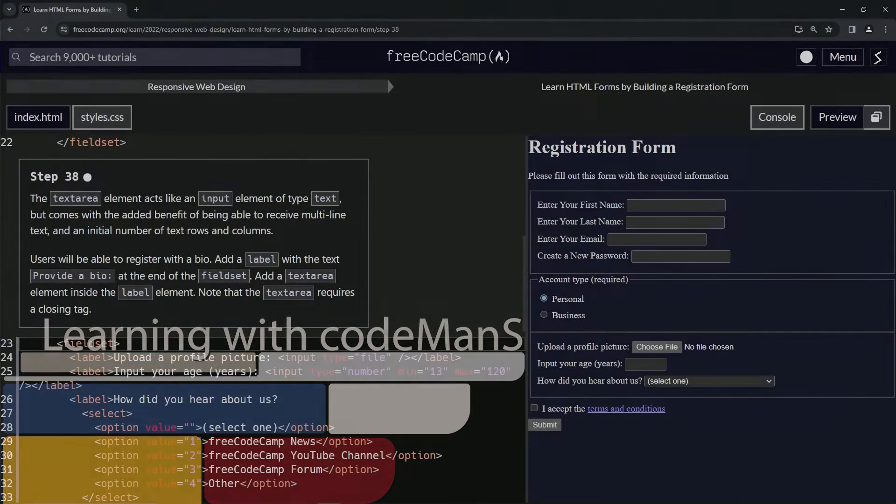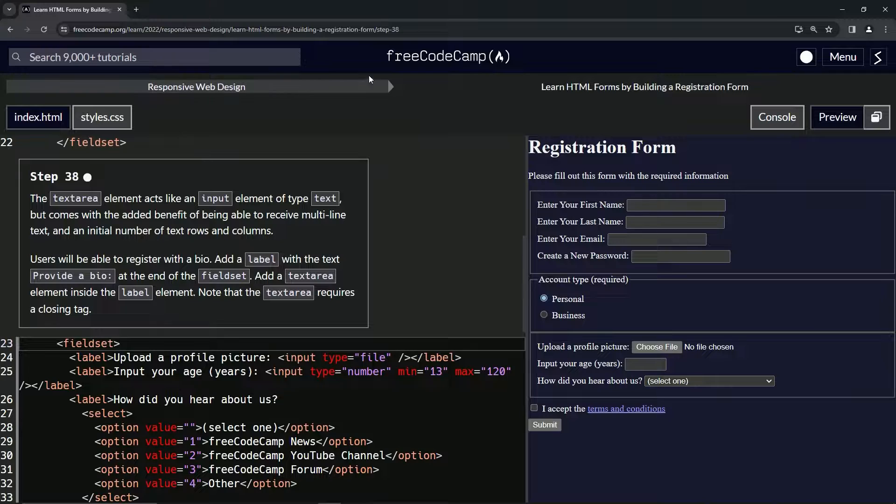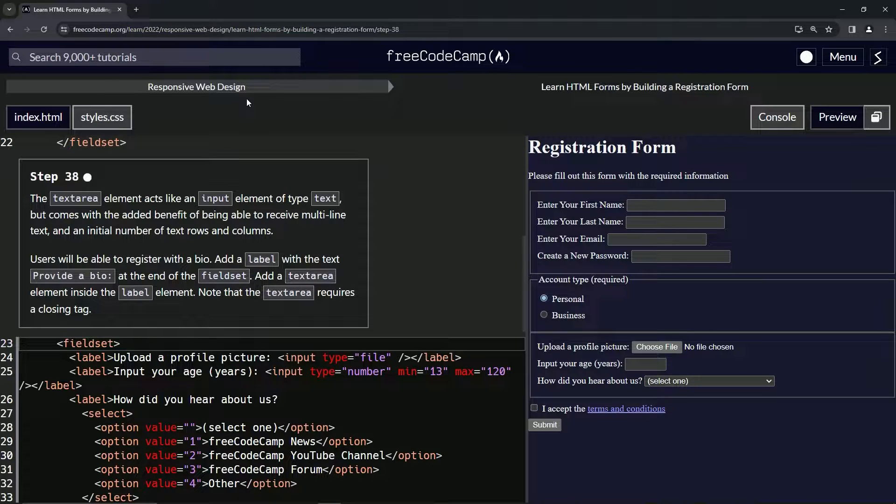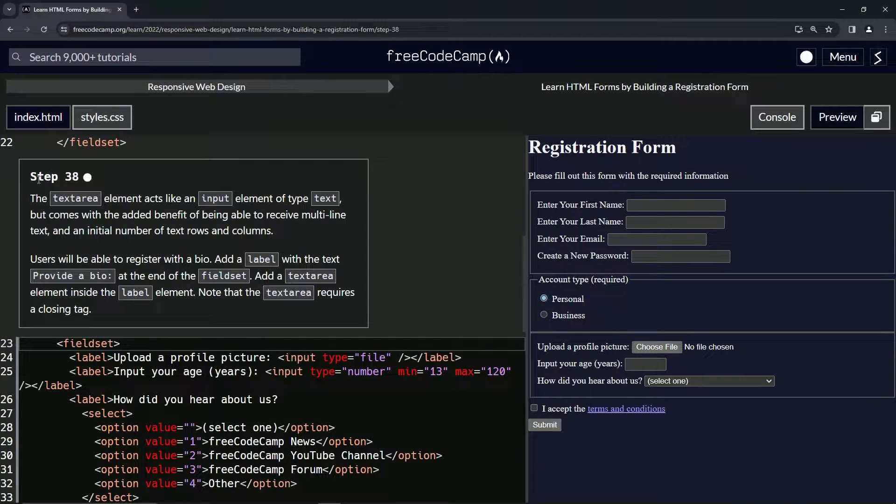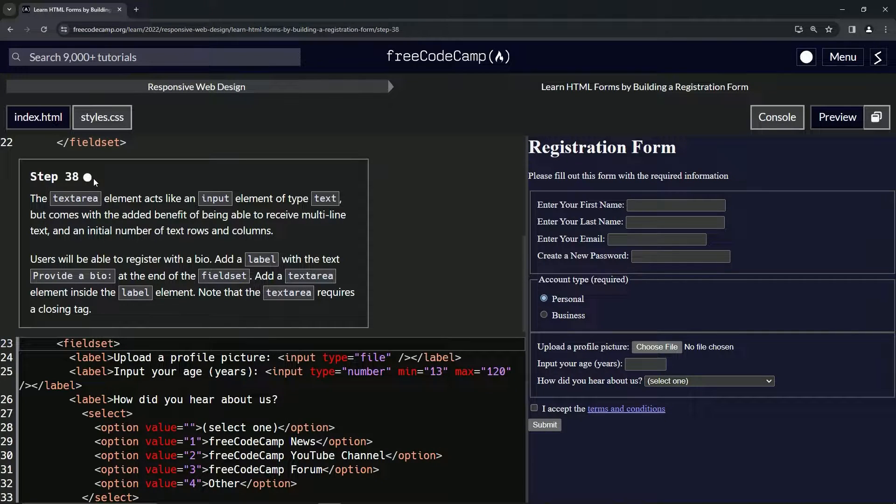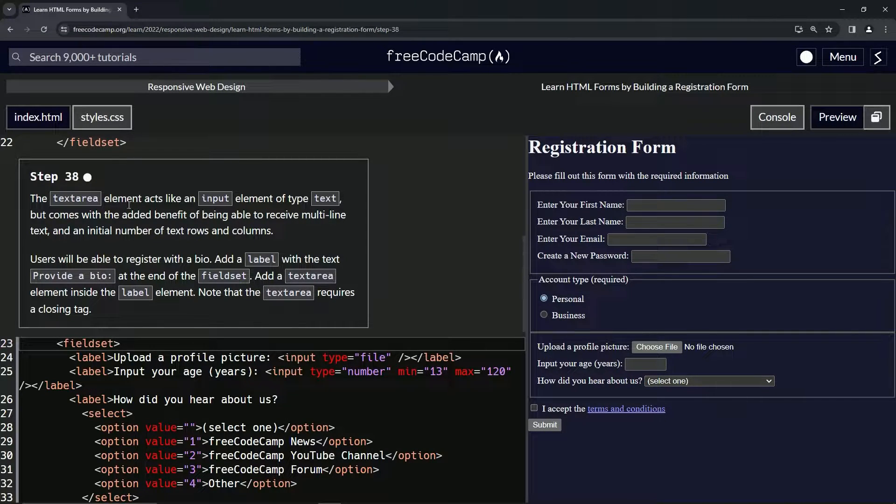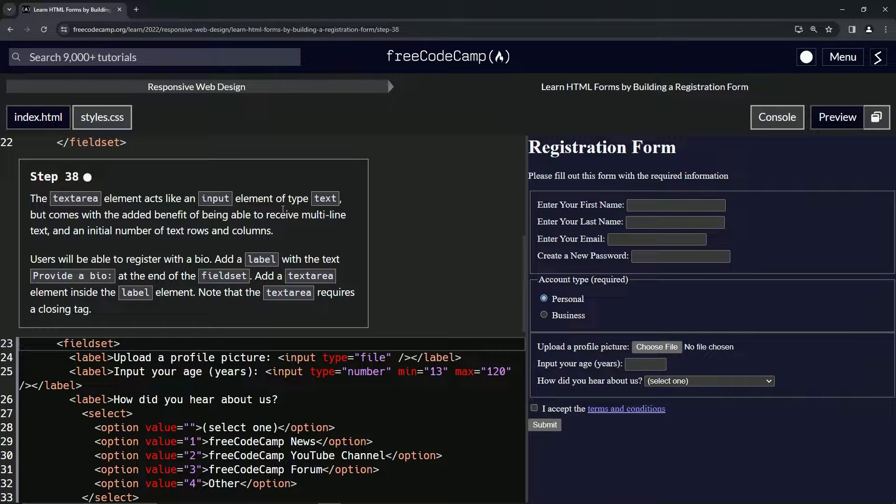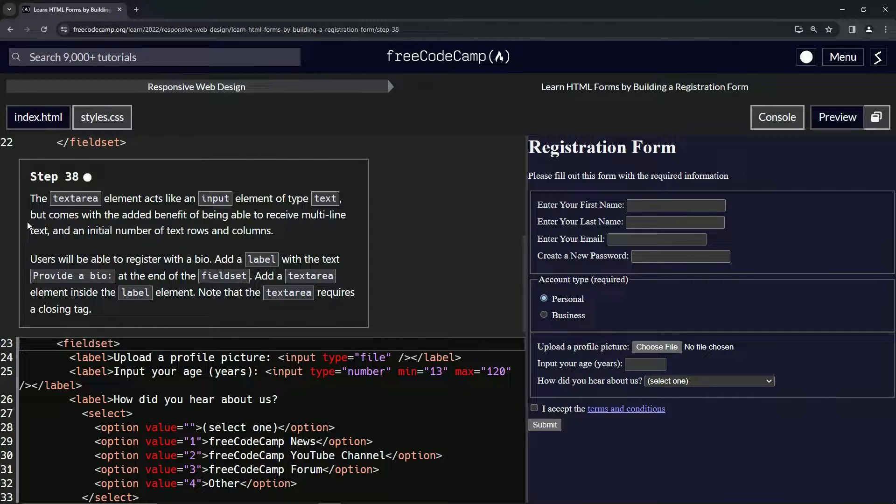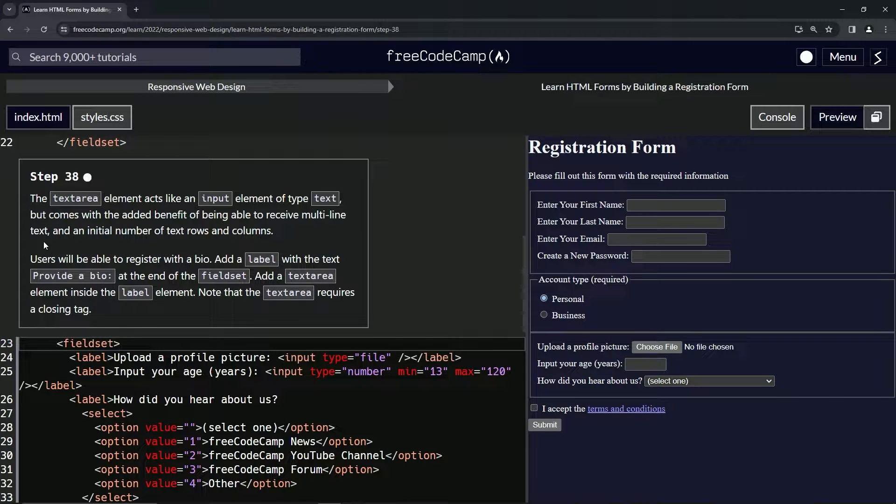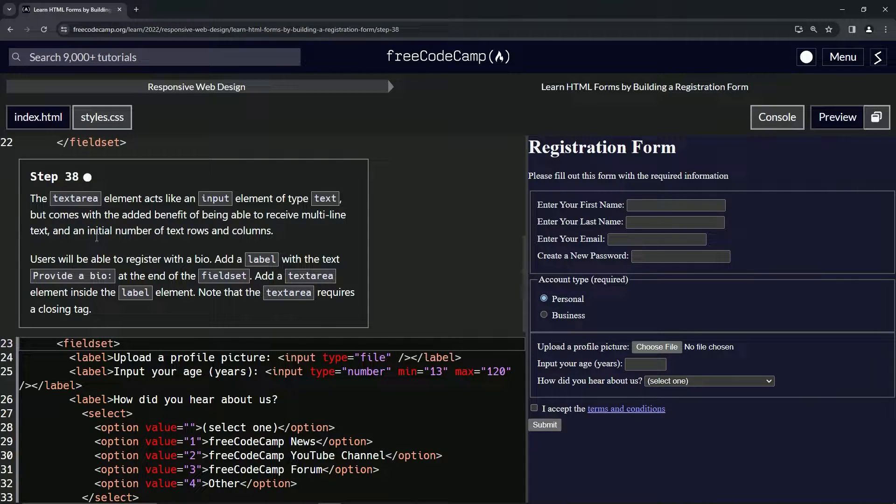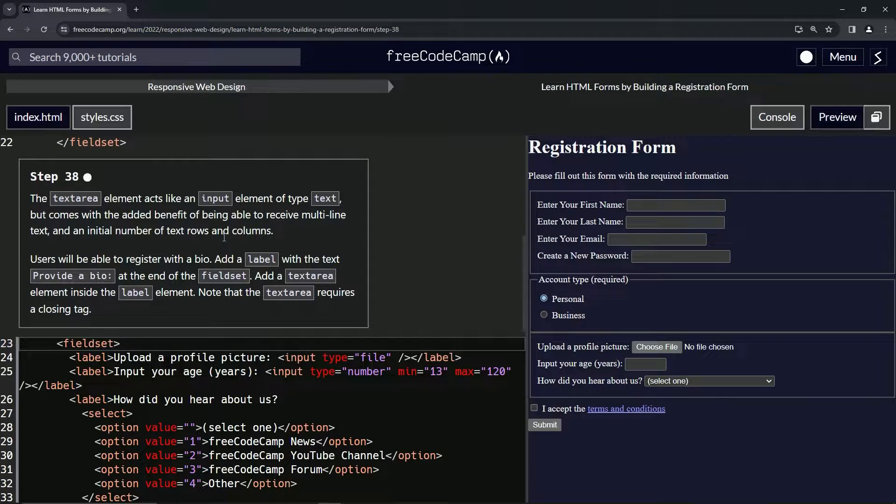All right, now we're doing FreeCodeCamp Responsive Web Design, Learn HTML Forms by Building a Registration Form, Step 38. The textarea element acts like an input element of type text but comes with the added benefit of being able to receive multi-line text and an initial number of text rows and columns.